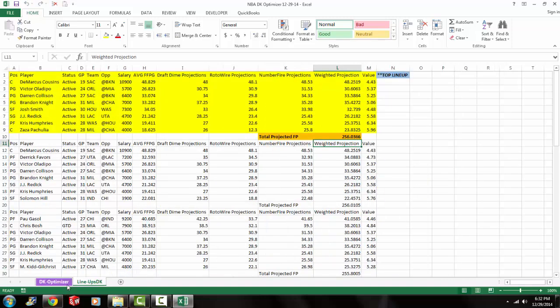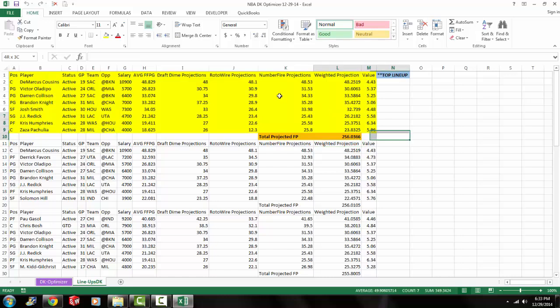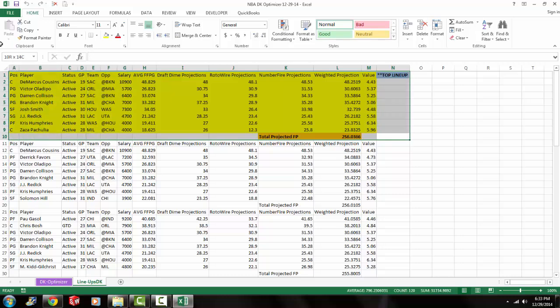So the optimizer actually takes a little bit longer to run for DraftKing because you have more variations of the different lineups. Because you could pick a utility player. You could pick a guard. It doesn't have to be a point guard or a shooting guard. So it's a lot more flexible. And there's a lot more variations of the different lineups. So obviously that's why it took longer to generate the lineups.